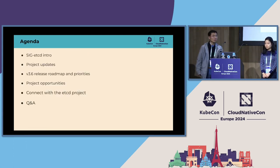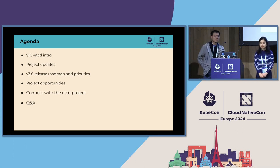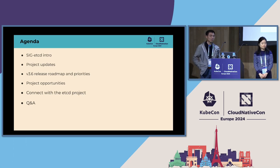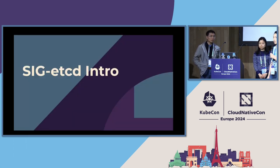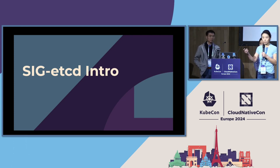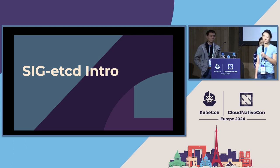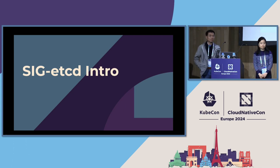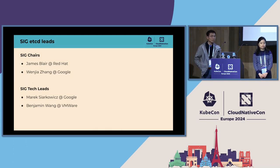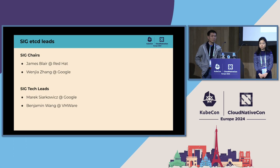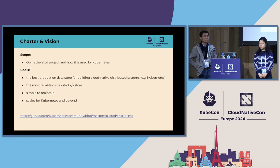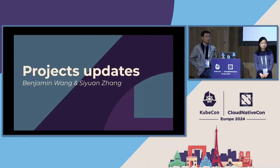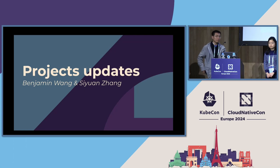All right, today we have a packed schedule. We will talk about what we have done in the etcd project for the previous couple of months, and then we'll look forward and see what's coming up. SIG etcd is a newly started SIG. Some of you probably were in Chicago KubeCon, and it was started almost right before the Chicago KubeCon. It's the newest SIG in Kubernetes. James and I, we are honored to serve as the chair of the SIG, and Merrick and Benjamin are the tech leads of SIG etcd. So this SIG owns the etcd project and how Kubernetes uses etcd. All right, now Benjamin and Si Yuan will give you an introduction of the updates of the project.